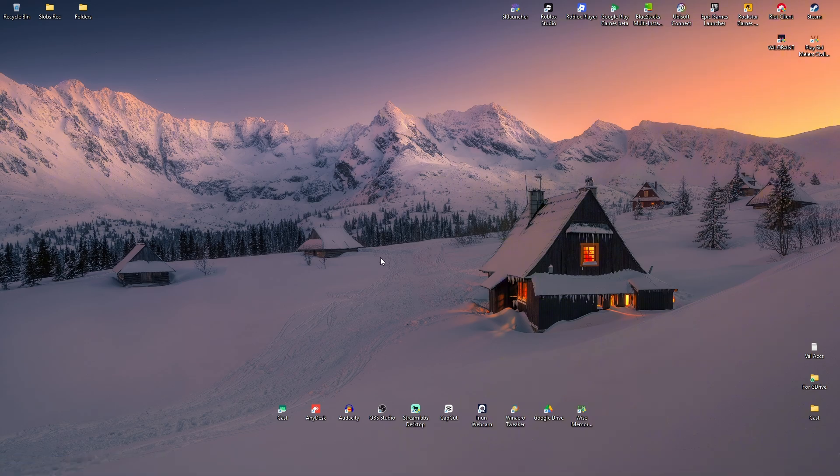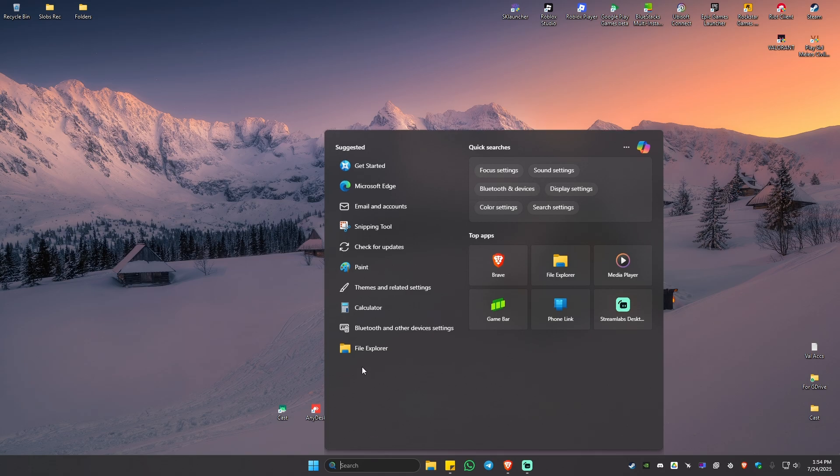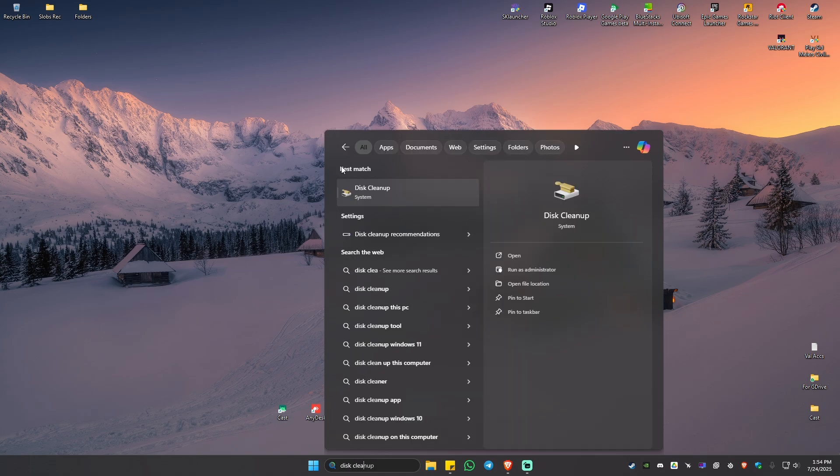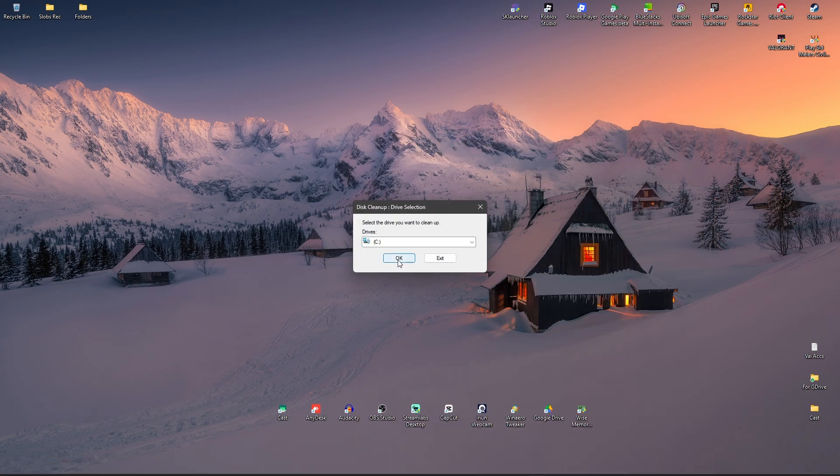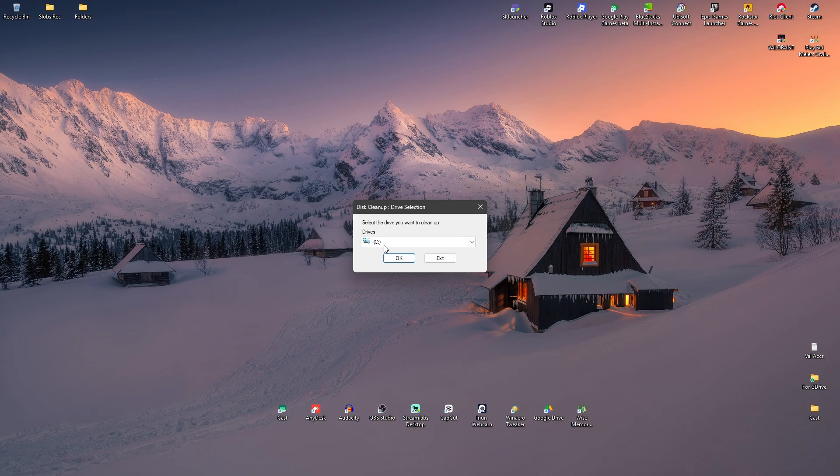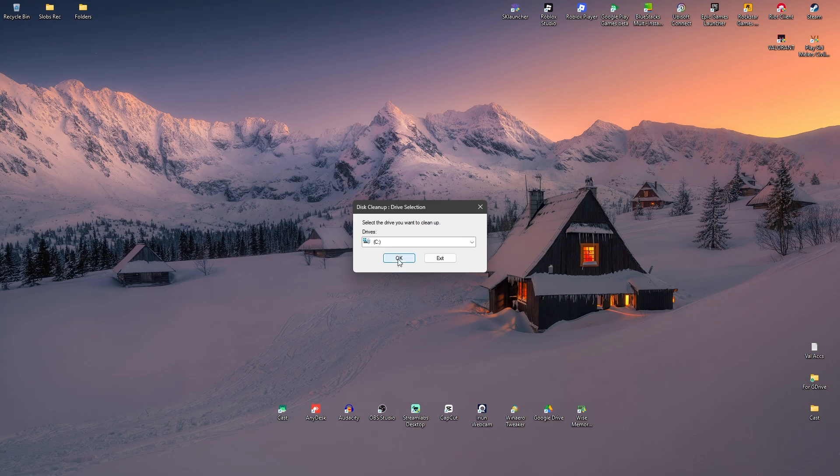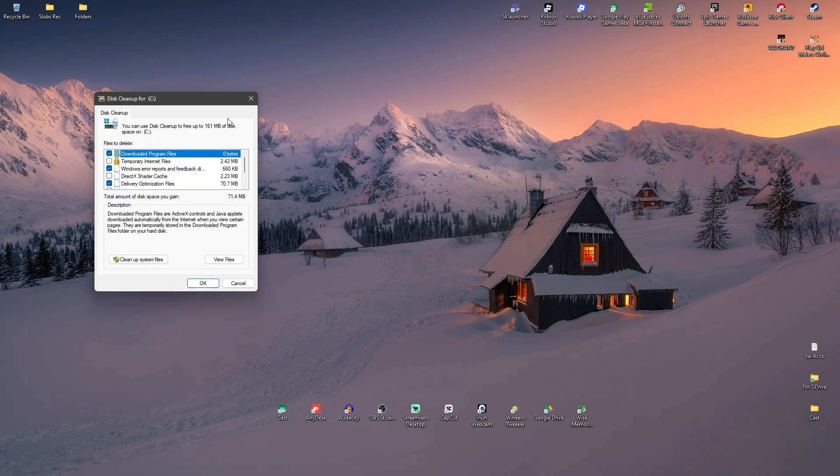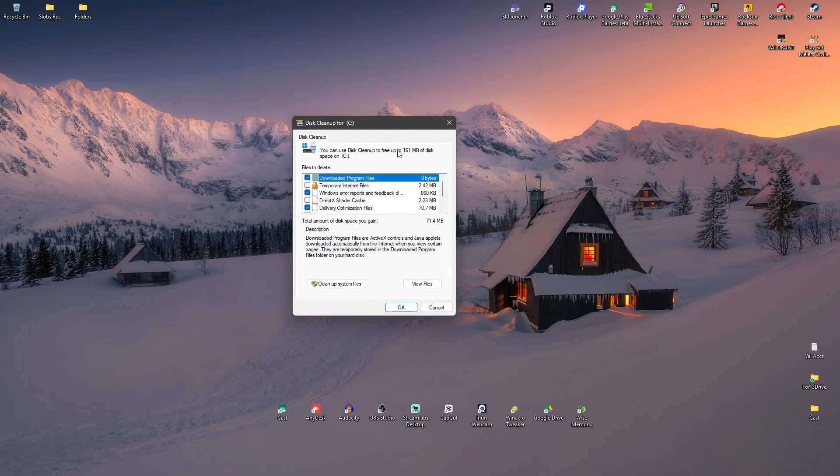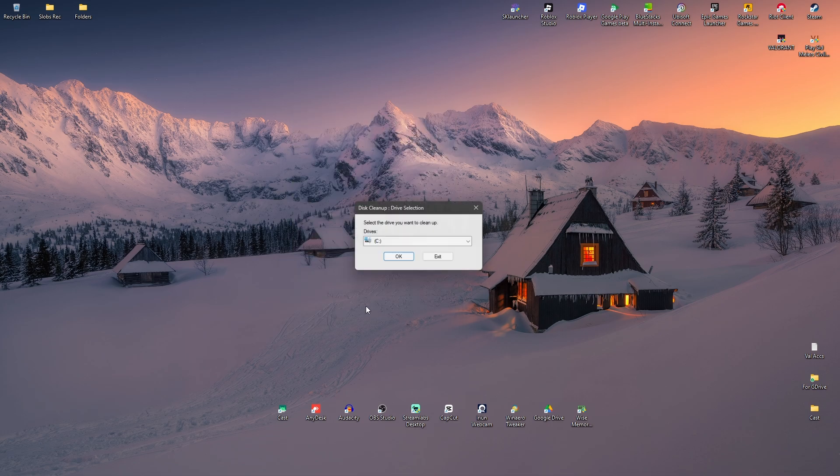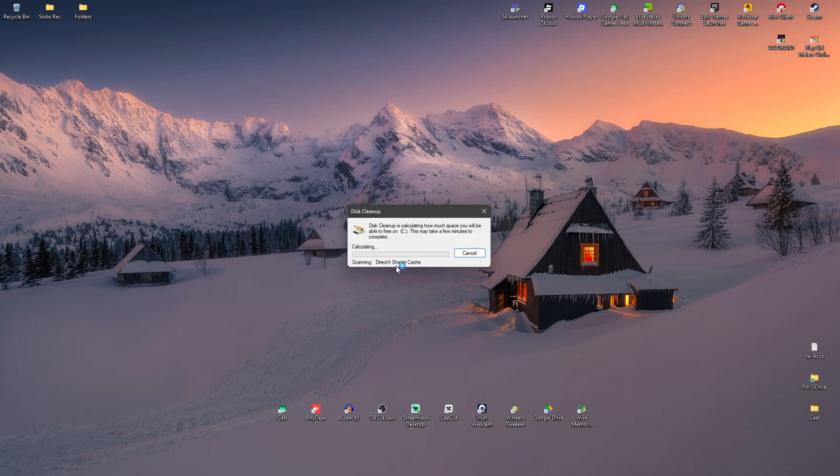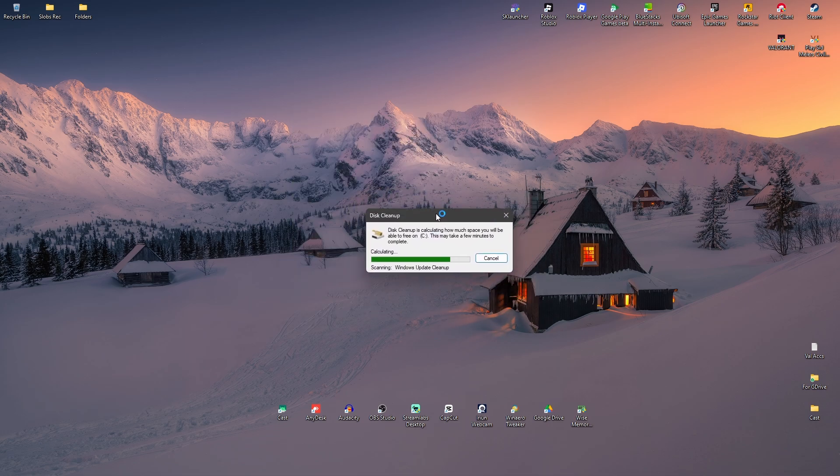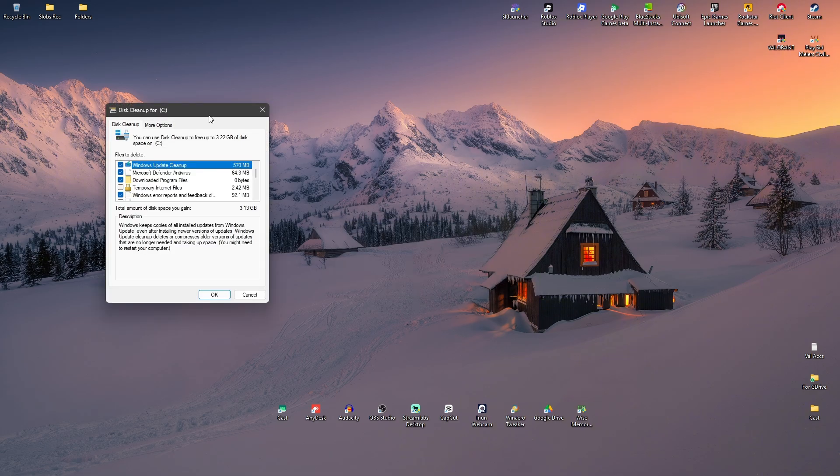Once your computer boots up, go to your search bar and type in Disk Cleanup. Open this up, hit OK. Make sure that Drive C is selected, hit OK, wait for it to open. Once it's opened, click on Cleanup System Files, click on it, and hit OK.